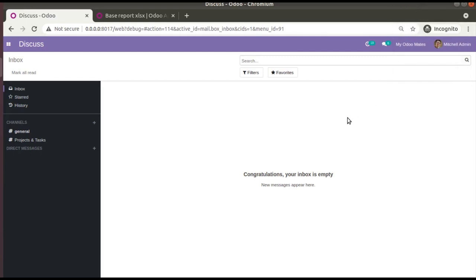Hello, good morning everyone. Today in this video we are going to discuss how to create an Excel report in Odoo version 14. Currently on screen you are seeing Odoo version 14 Community Edition, where we are continuing our Odoo 14 development tutorials. In this video we will be discussing how to generate an Excel report from Odoo version 14.